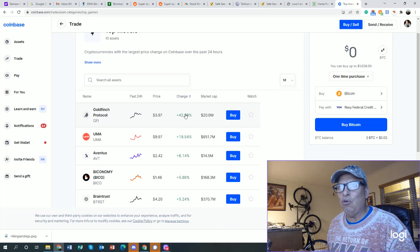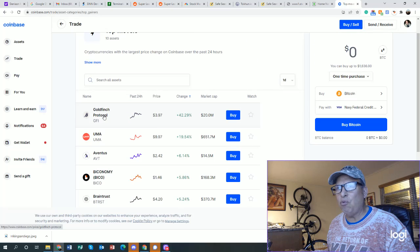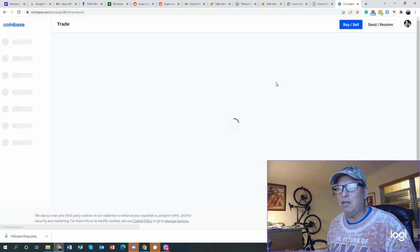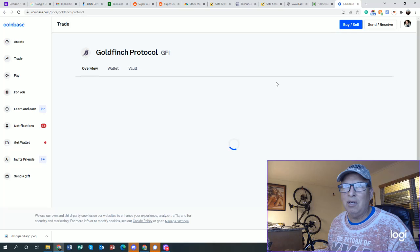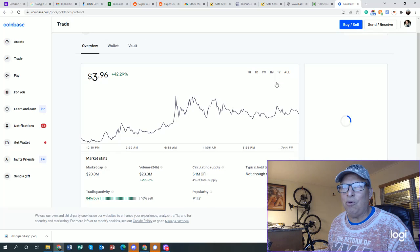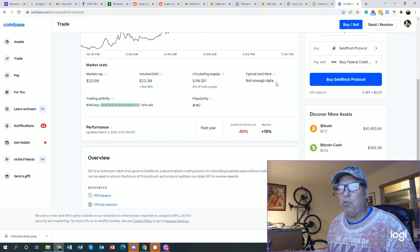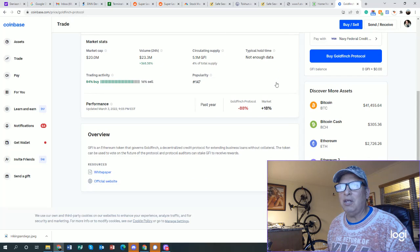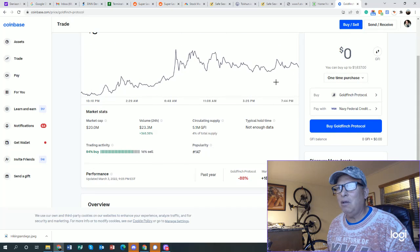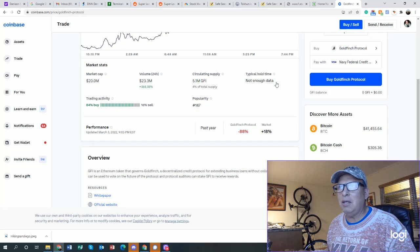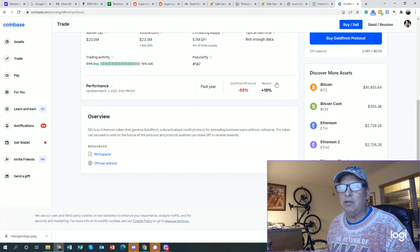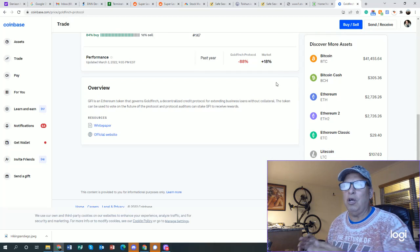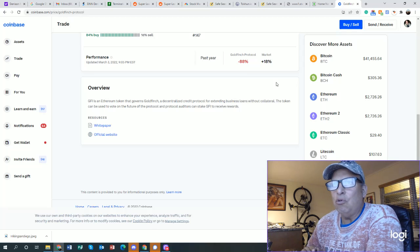Let's take a look at this Goldfinch Protocol at $3.97, up 42%. Let's see what it actually does. Again, there's a million of these cryptos created by a couple of young people. This particular one, 84% buys, 16% sells. The volume is about $23 million. It is trading on Coinbase, so therefore it's pretty good because Coinbase kind of vets these people.